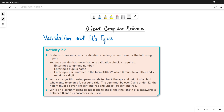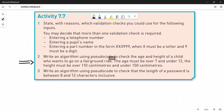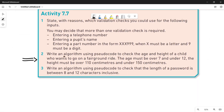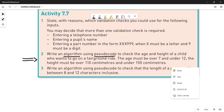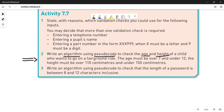Let's quickly see what the question is. You have to write an algorithm using pseudocode to check the age and height of a child who wants to go on a fairground ride. The age must be over 7 and under 12. The height must be over 110 centimetres and under 150 centimetres for a child to take the ride.